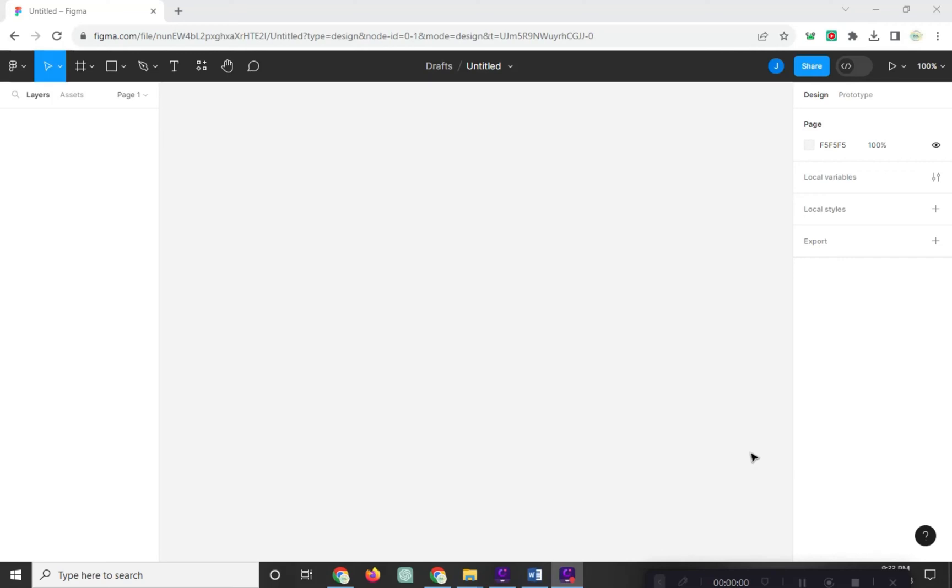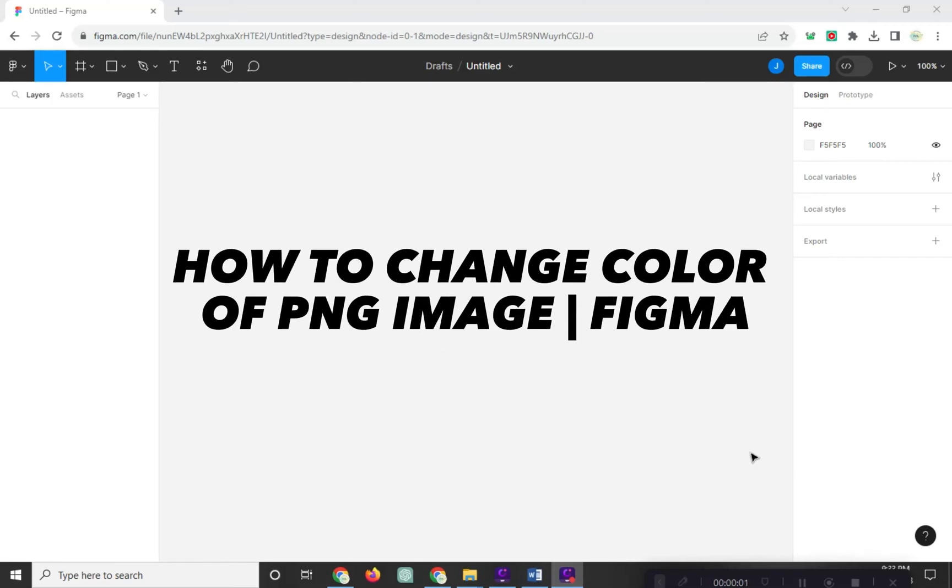Hi! Welcome to Platform Mastery. In this video, I will show you how to change the color of PNG image format in Figma.